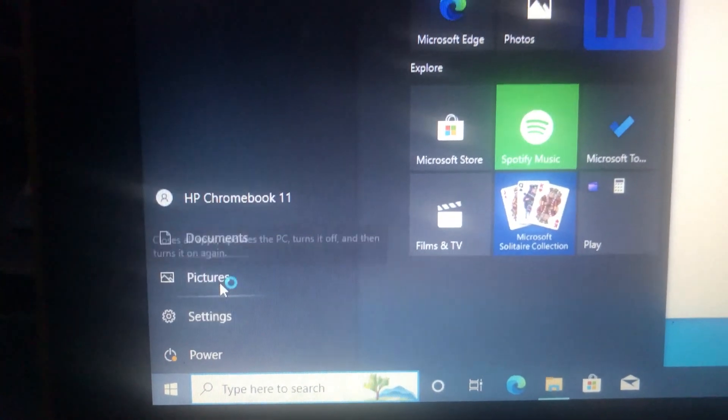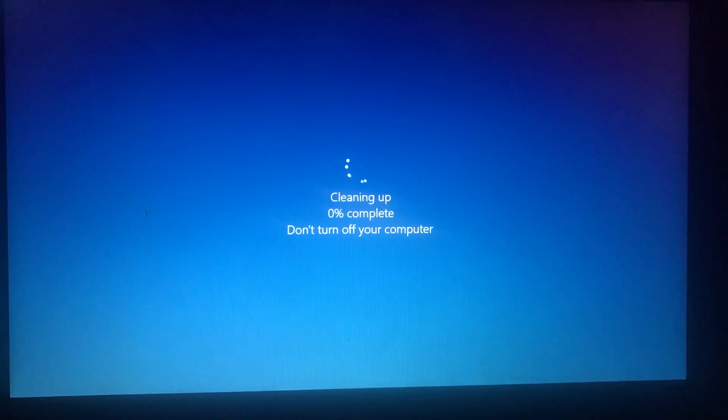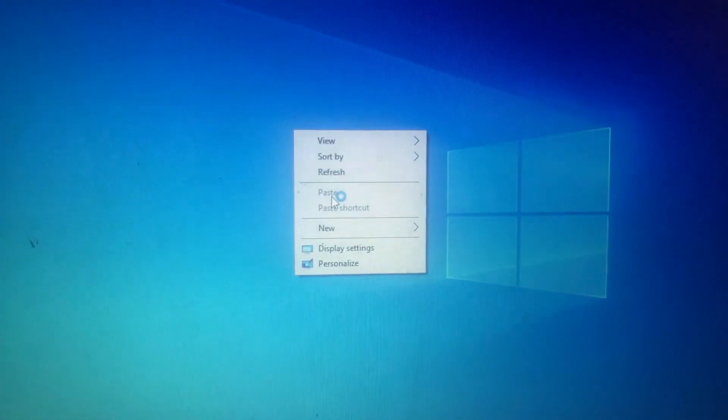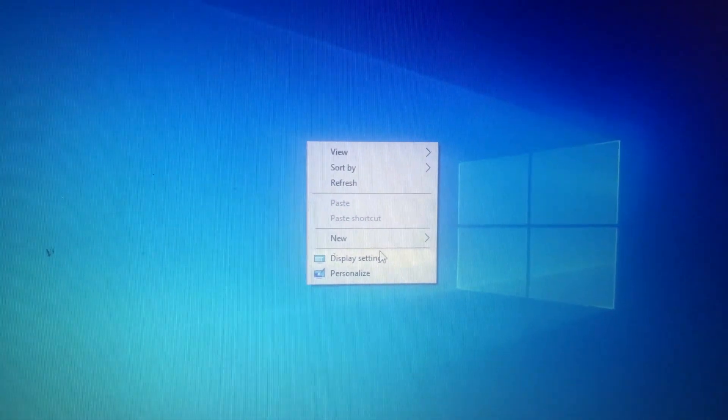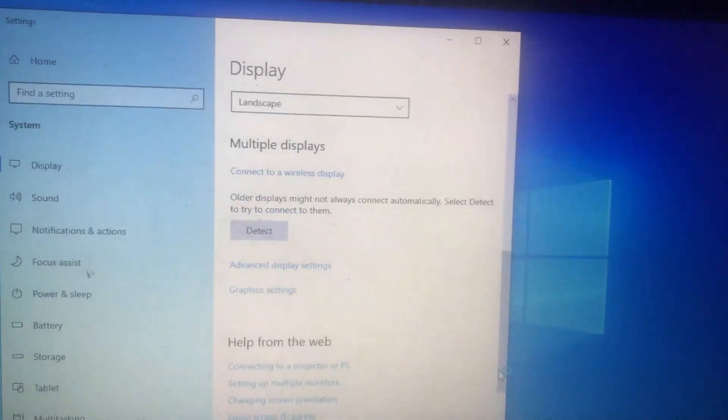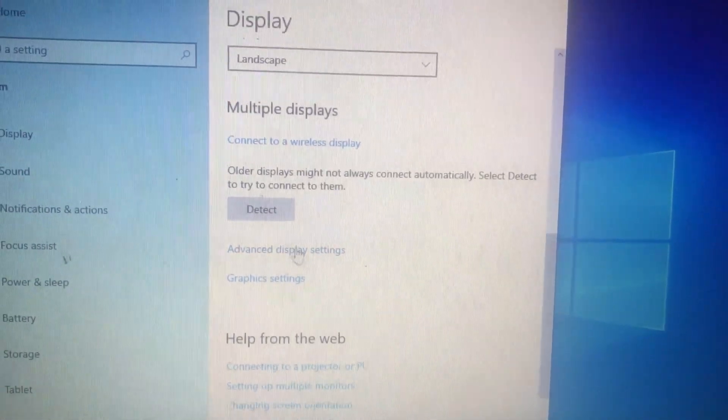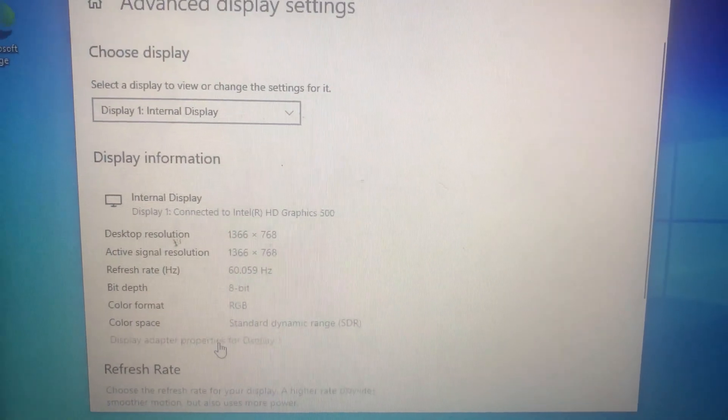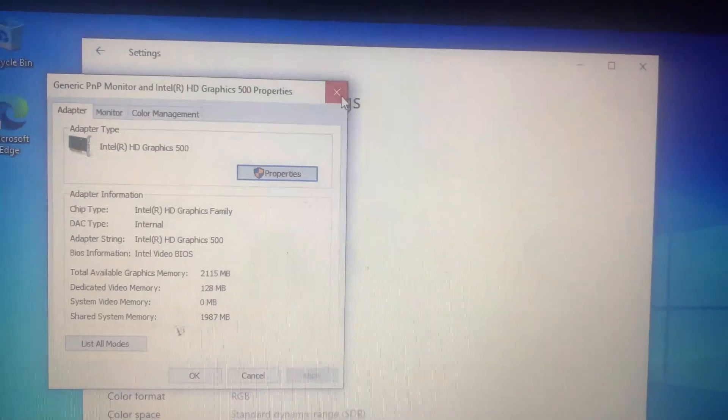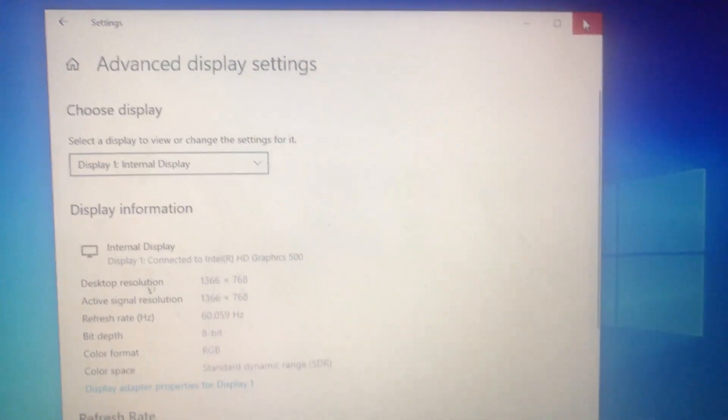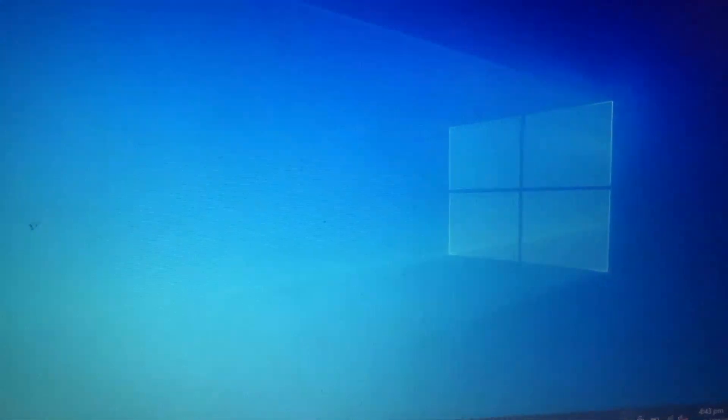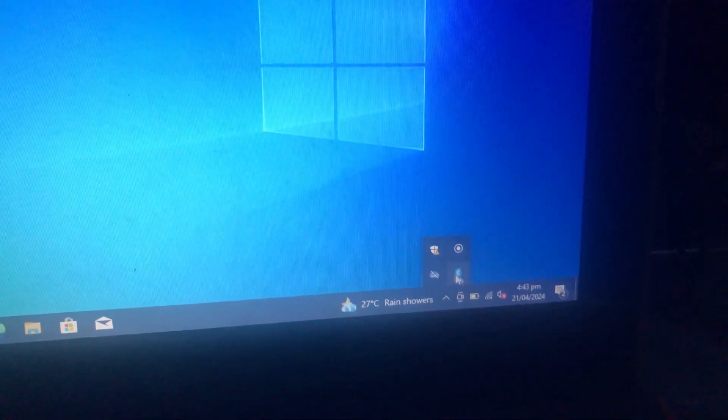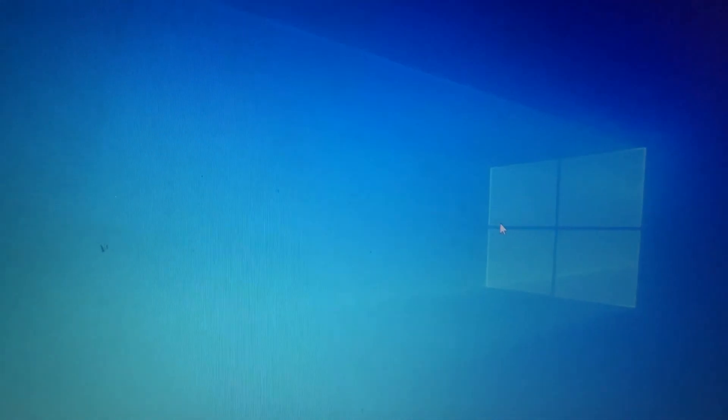Go to Settings and check for Windows Update. View optional updates and select all the optional updates, then download and install them. Do not leave any update out. After the updates are done, click on Update and Restart.